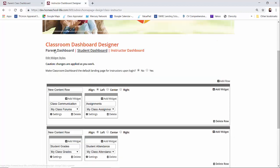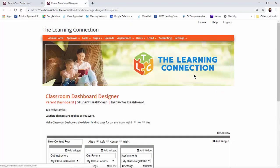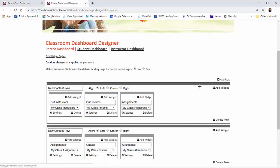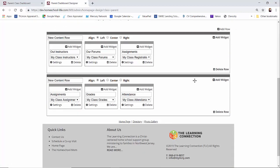And if we go over to parent classroom, you'll see very similar to what we have for our students. So we have our instructors, our forums, our class registration, assignments, grades, and attendance.